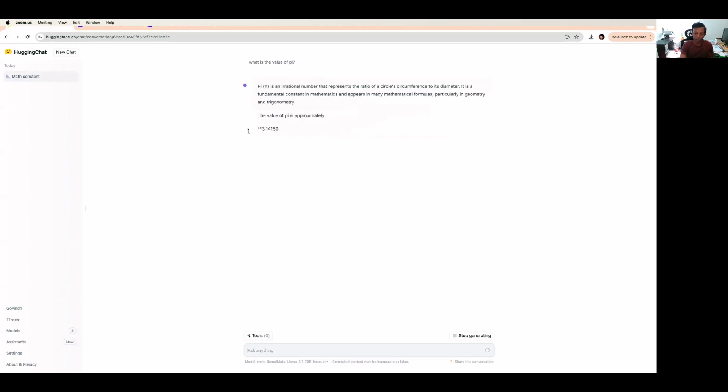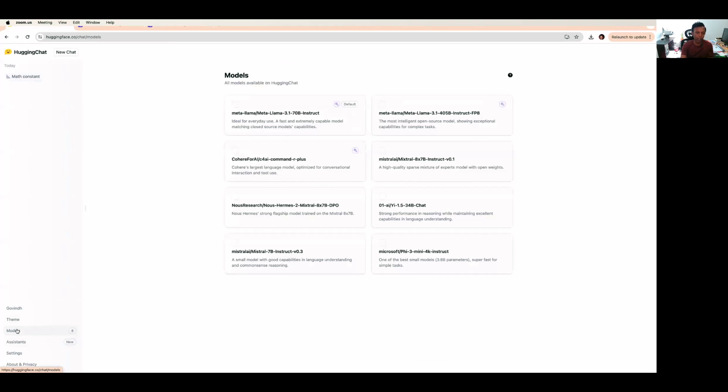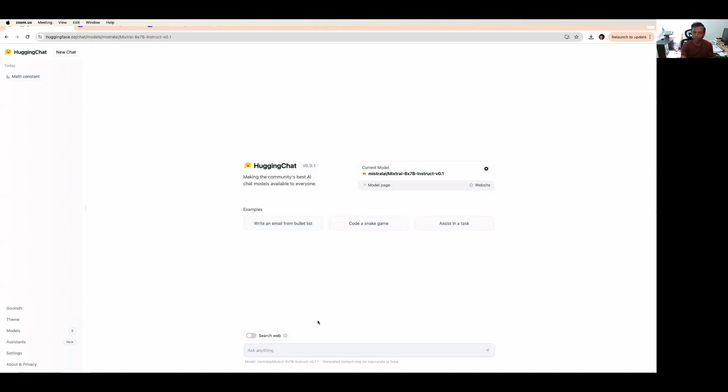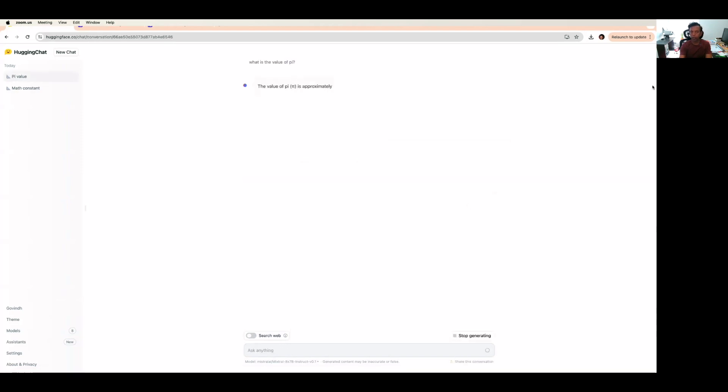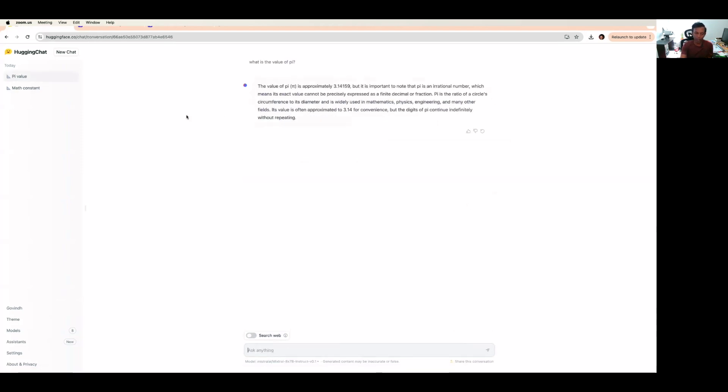If you want to choose different models, come here and pick different models, whatever you want to play around with. Let's check this Mistral model. I'm going to ask the same question. Now look at this, the current model is Mistral. You can play around here. This will give the details about the things that you are asking.